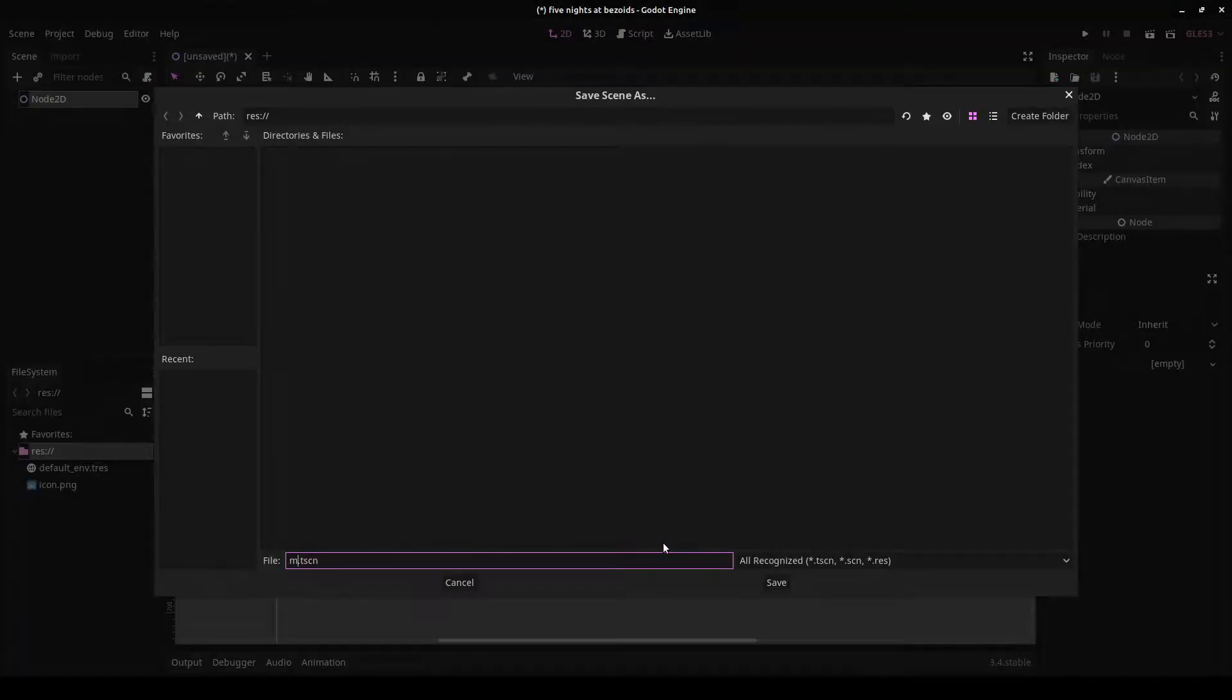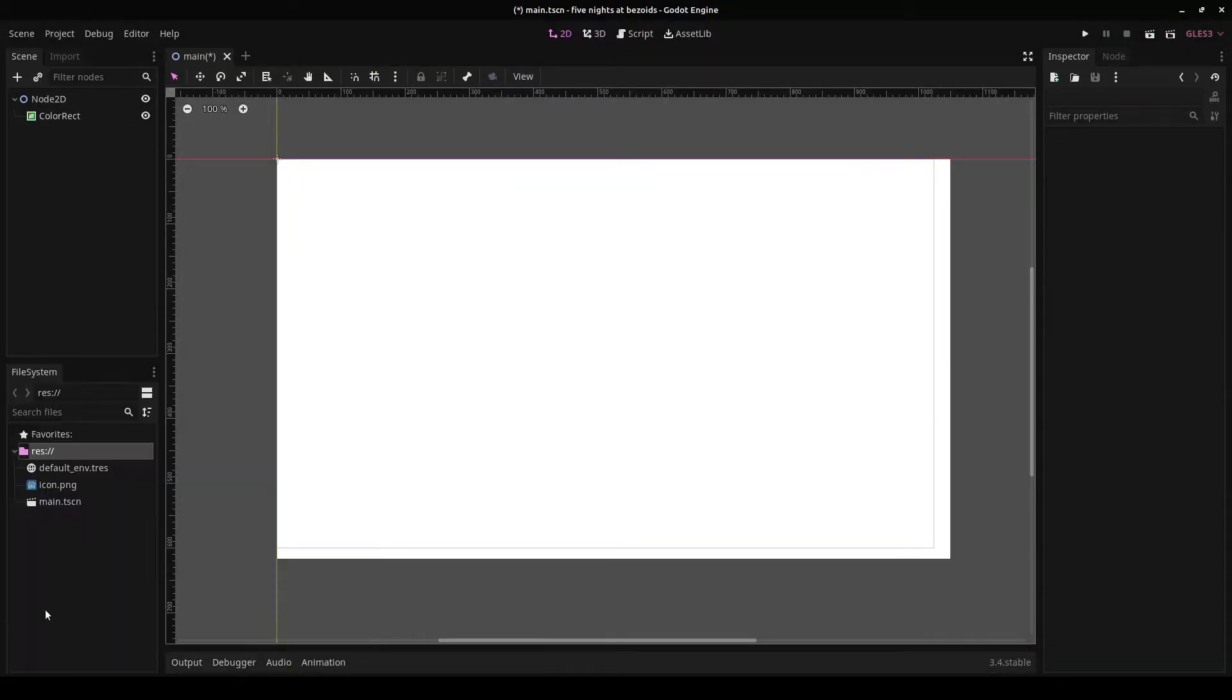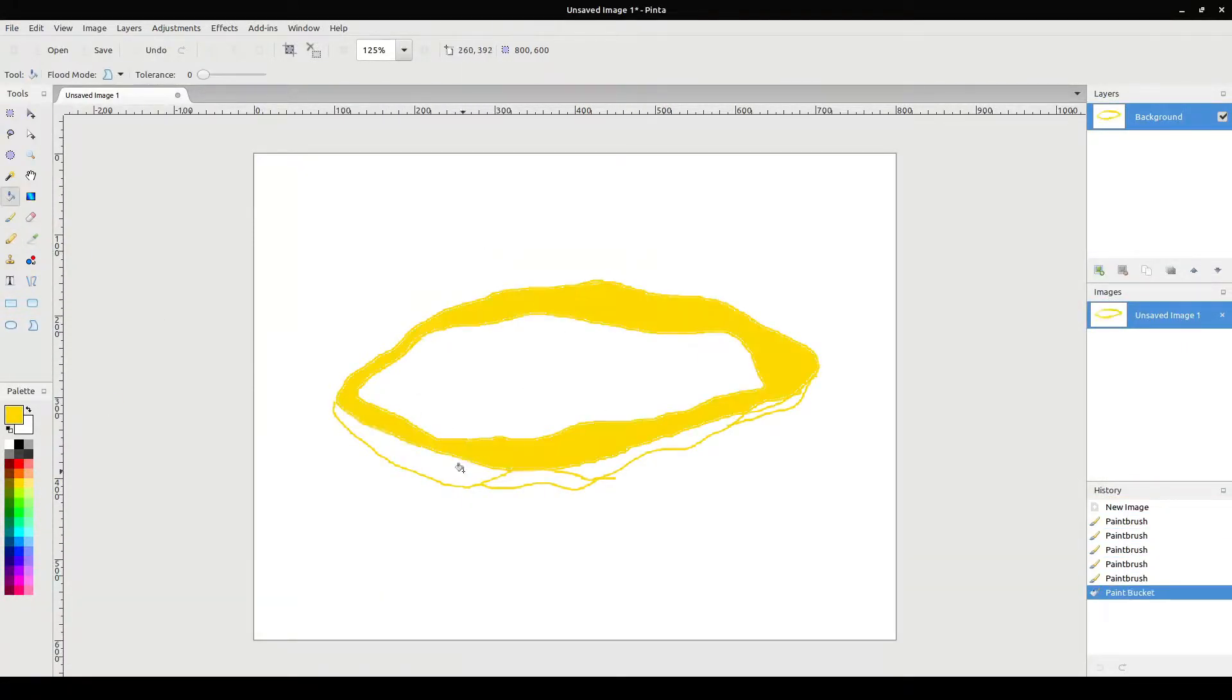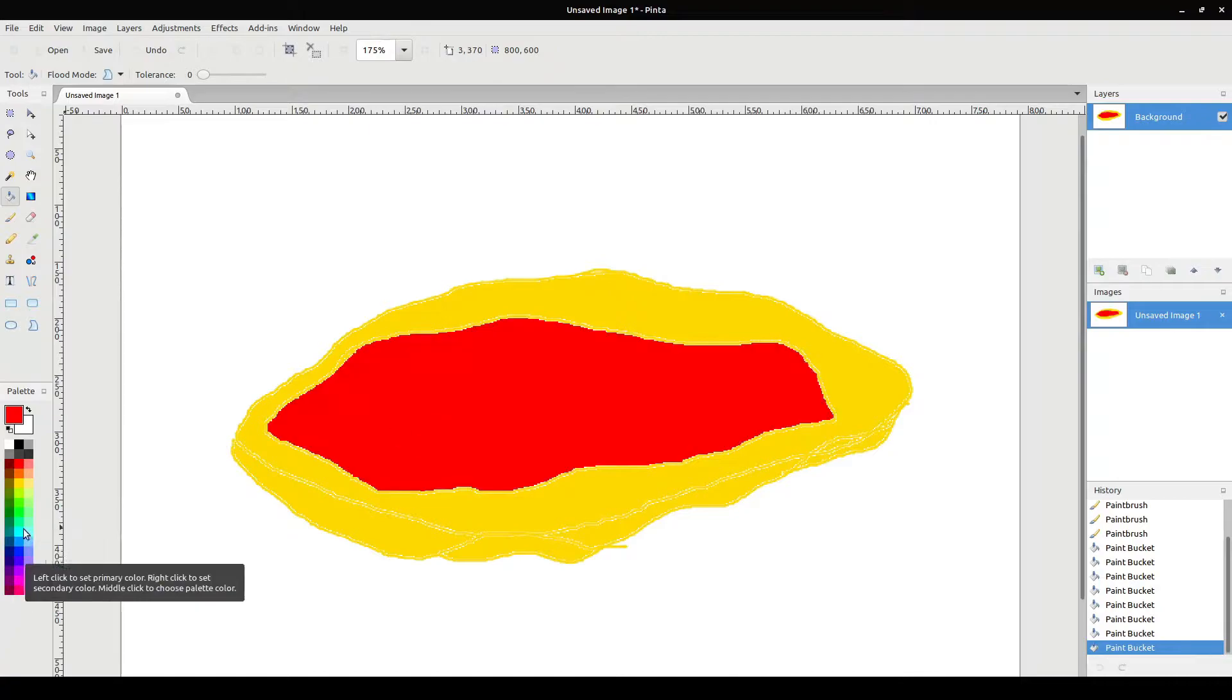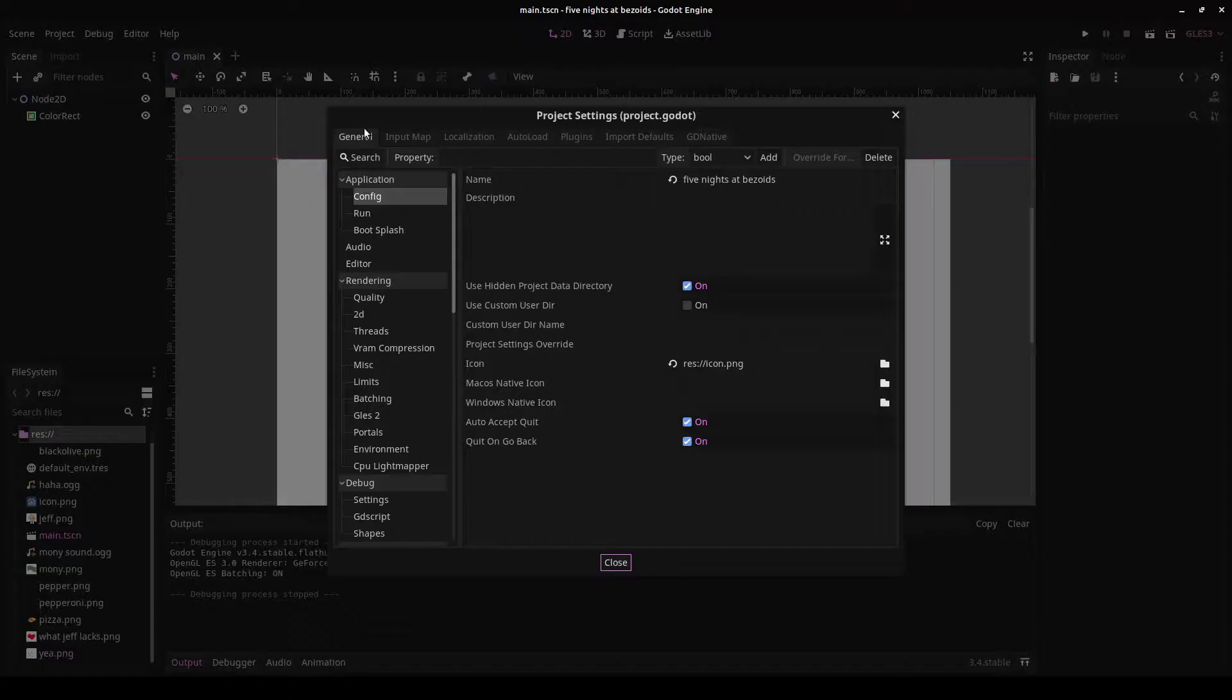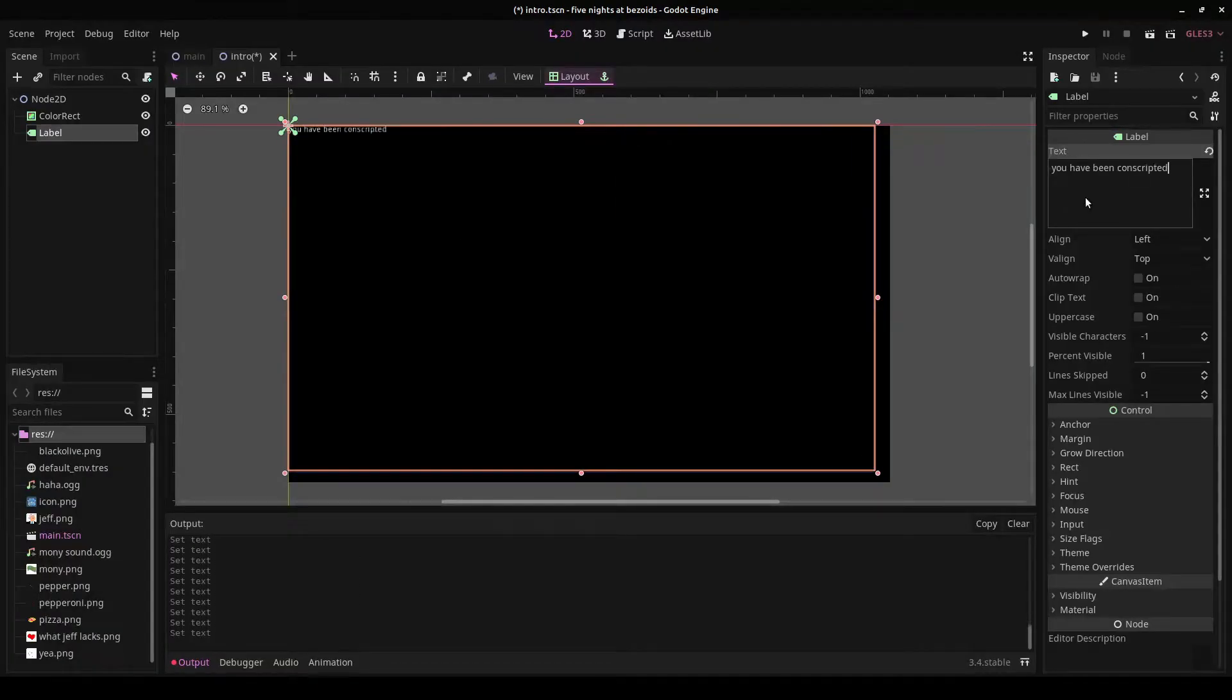I feel like at this point it's sort of a rite of passage for game dev YouTubers to make a video where they try and make a game in some arbitrarily short amount of time. And you know what, I'm no better. So yeah, I present to you making a game in one hour.